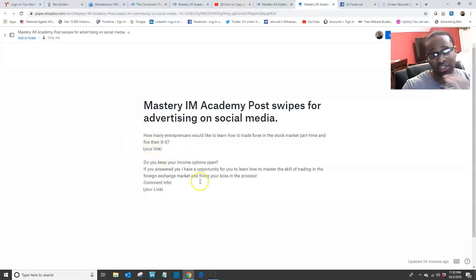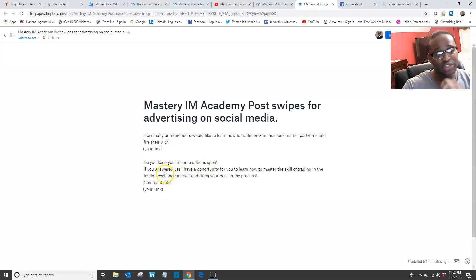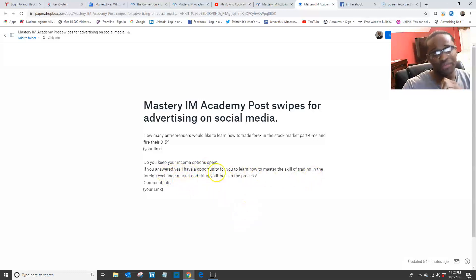You want to always copy and paste this onto any Facebook group or your timeline. Here's another one: 'Do you keep your income options open? If you answer yes, I have an opportunity for you to find a master skill of trading in the foreign exchange market and firing your boss in the process. Comment info.'